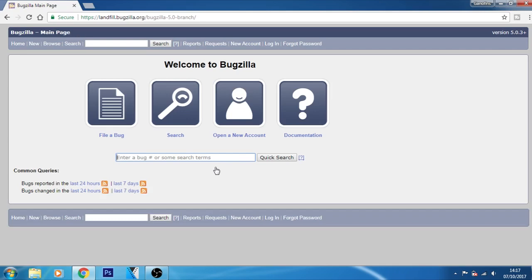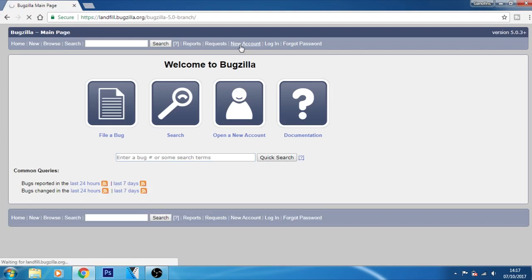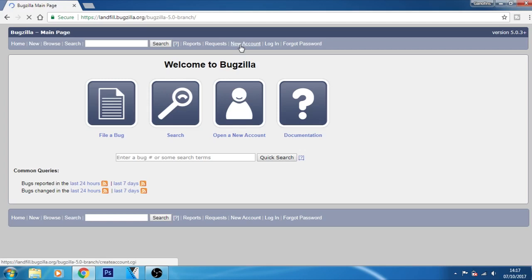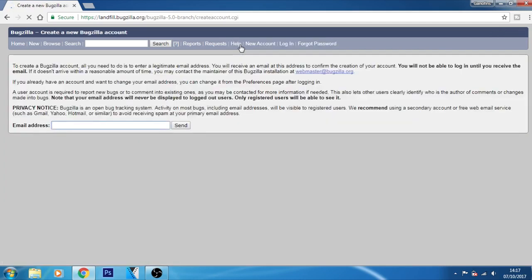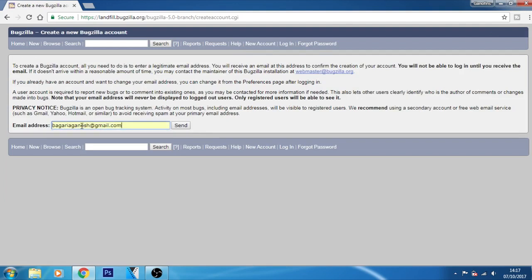Just create an account there. Now click on this New Account button which will redirect you to a page. There you just have to enter your email address, so I am going to enter my email address. Now click on this Send button. By clicking the Send button, you will receive a confirmation email.